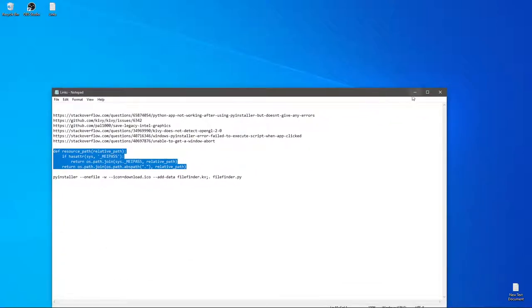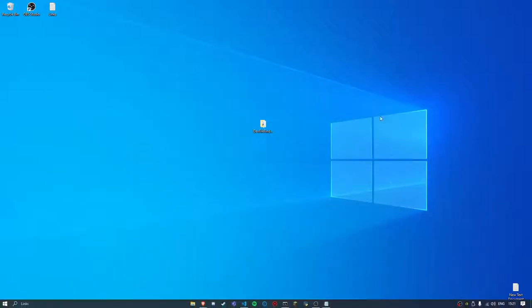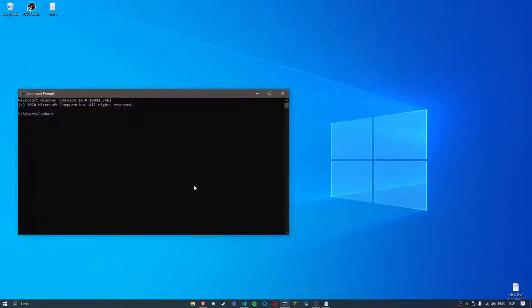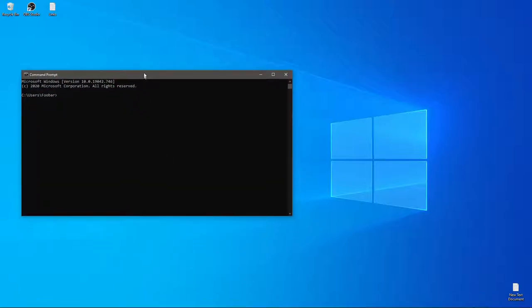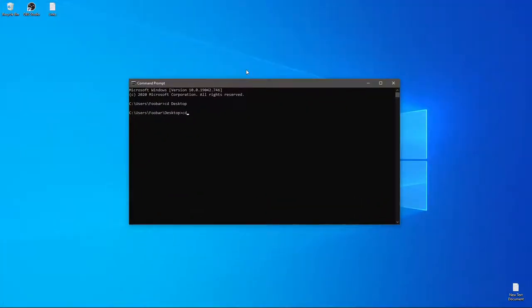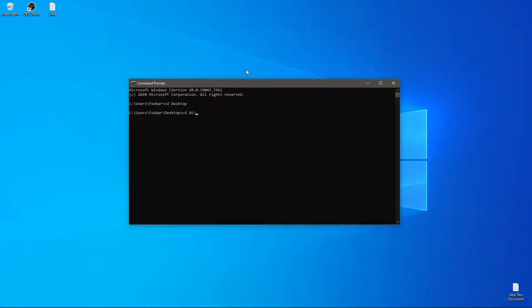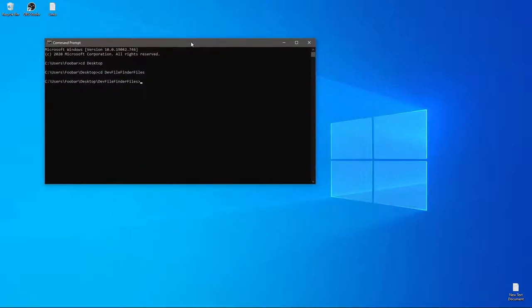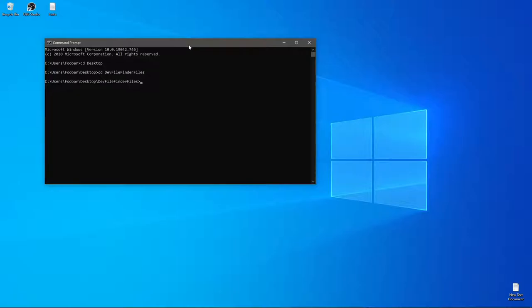Now when you go to the command prompt, just navigate to the directory where you have your project. So now that you have your project over here, you're going to write this command and I'm going to provide it in the description too.